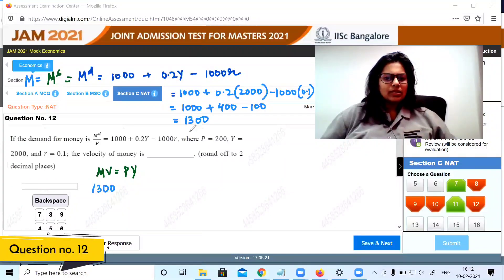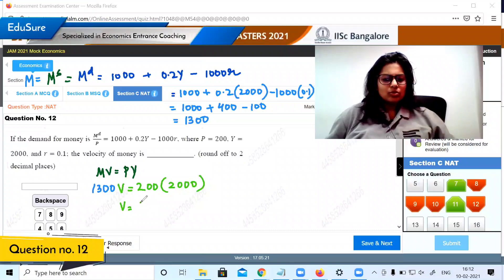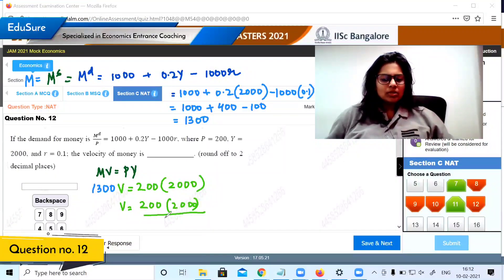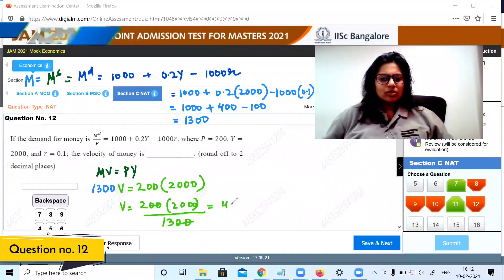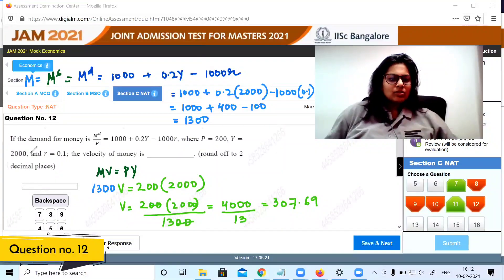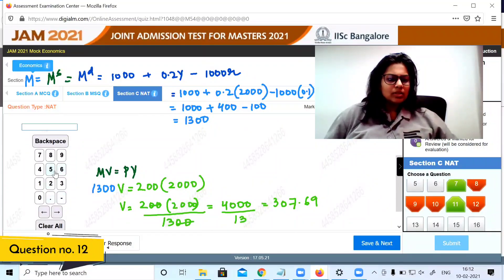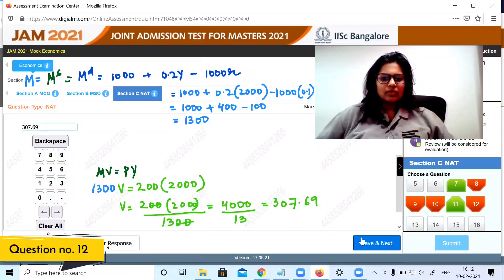V is what we need to calculate. Price is 200 and Y is 2000. So V equals 200 into 2000 divided by 1300, which equals 4000 over 13, which is approximately 307.69. We save this answer.